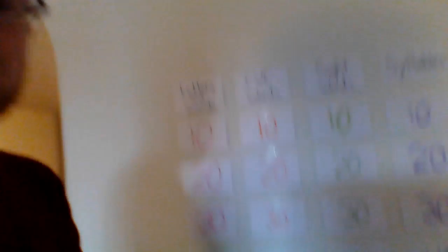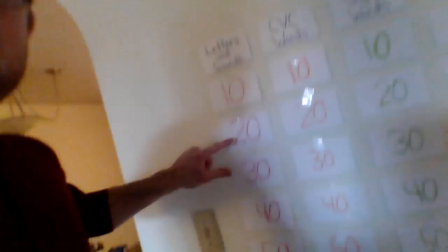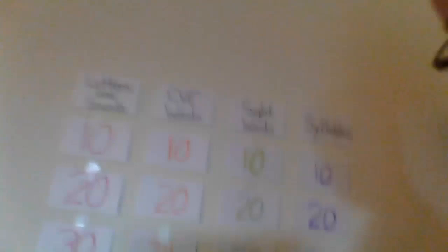There are numbers that go from 10 all the way down to 100. For each category, I cannot get this to seem straight, all right. For each category that's a little better.